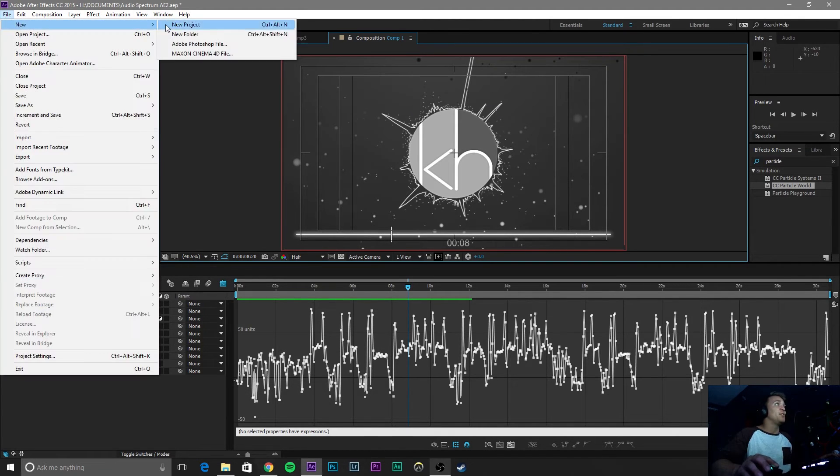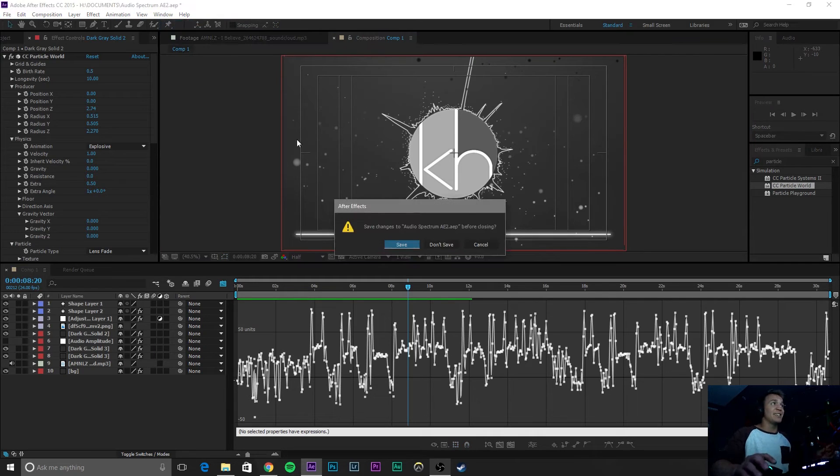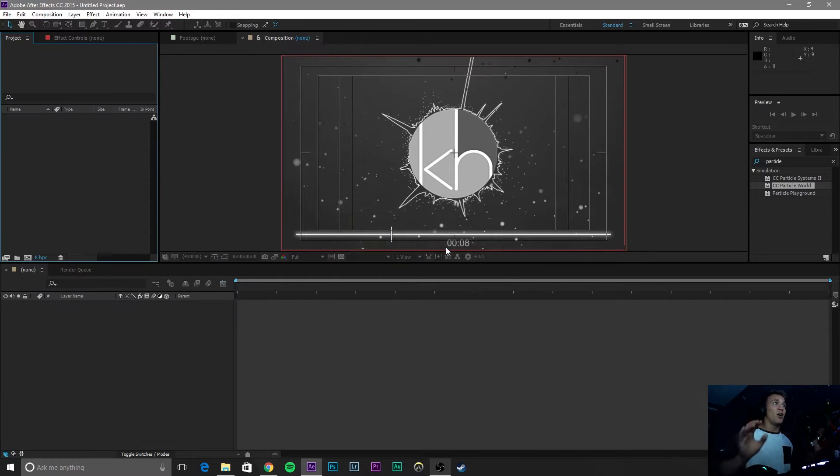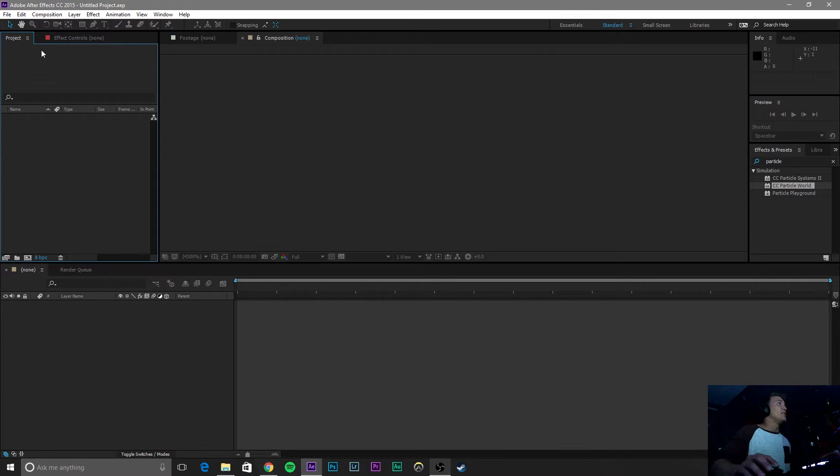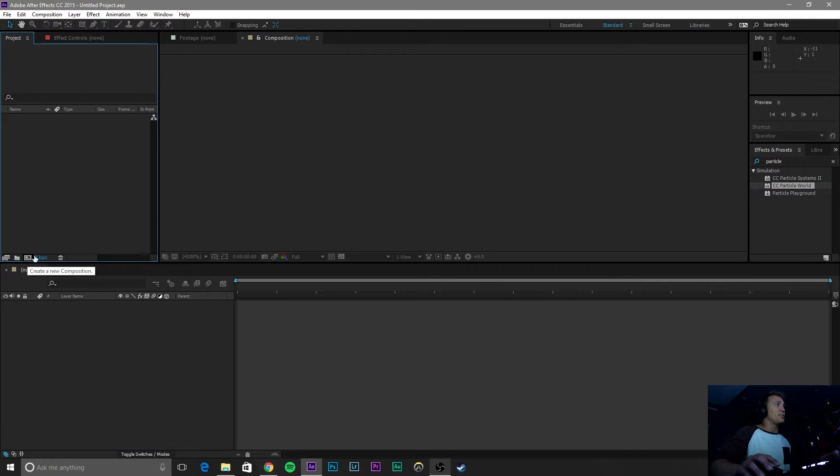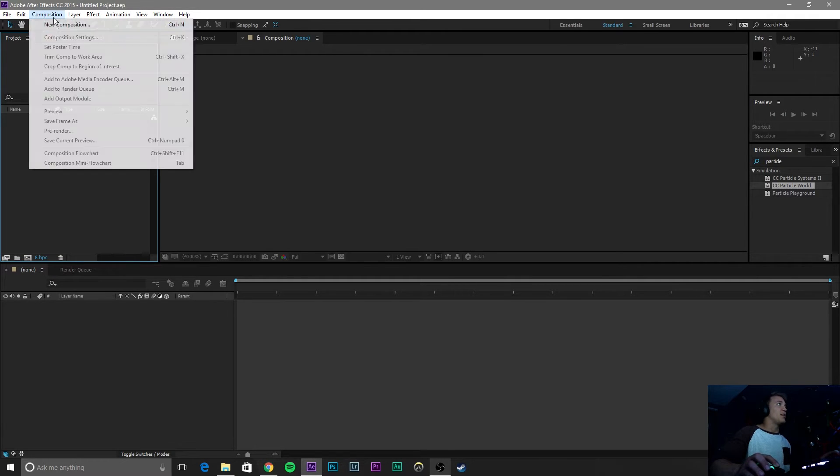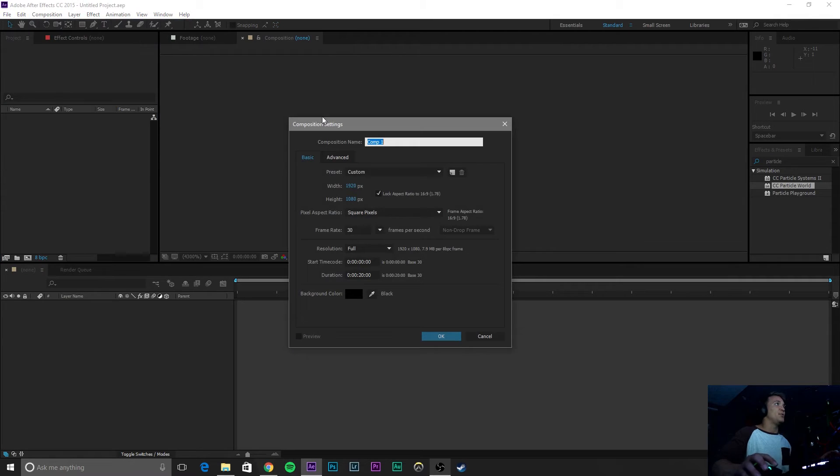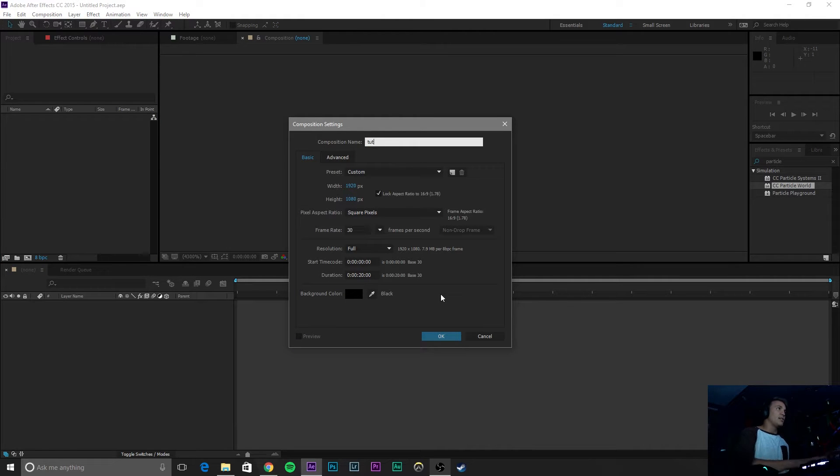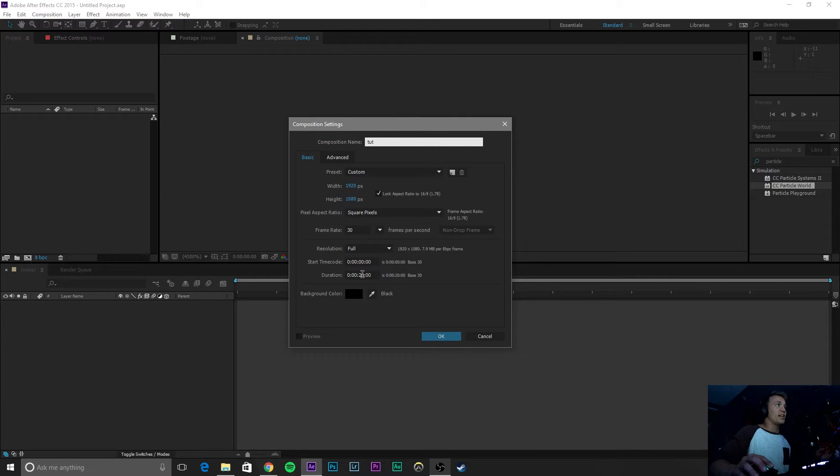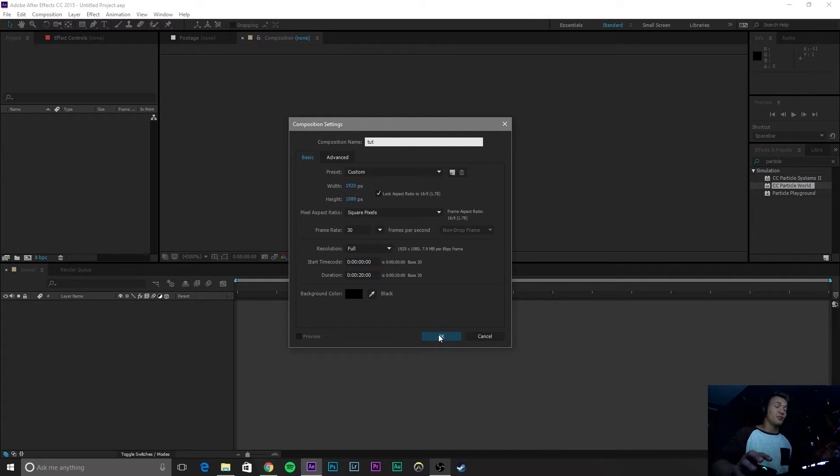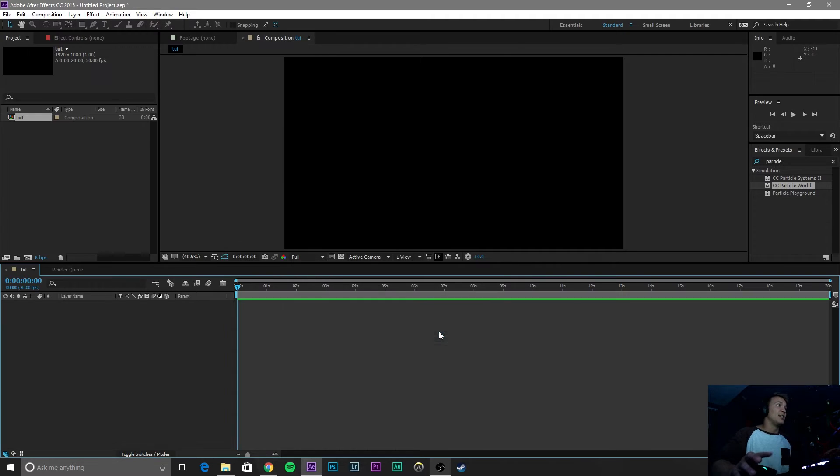Go to File, New, New Project. As always, all of the project files are linked below, so please download those so you can follow along. Click on this button right here, which is a New Composition button, or go to Composition, New Composition. Name this whatever you want. I'm going to name it Tut for tutorial, 1920x1080, 30 frame rate, full resolution, and 20 seconds long because that's how long my song is. Click OK.